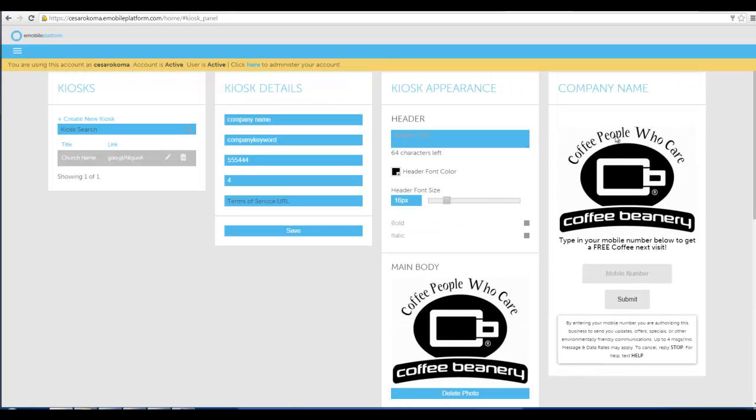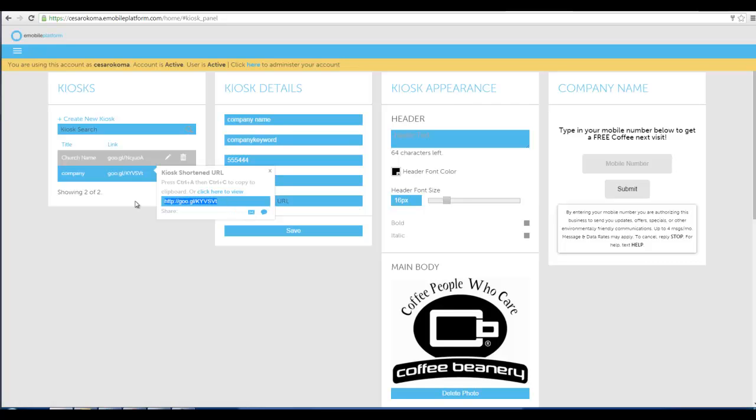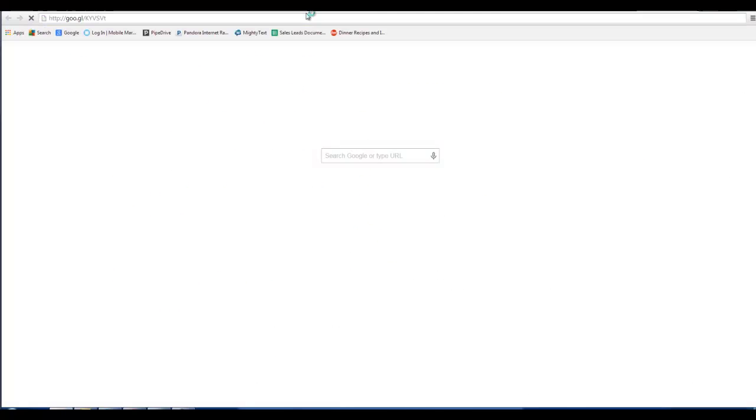And once I've saved it what happens is it generates a URL. Then I can go over and copy that URL. And I can go ahead and send that to my phone by clicking there. Send it to my email by clicking there. Or I can just copy it. And I can email that to my tablet.